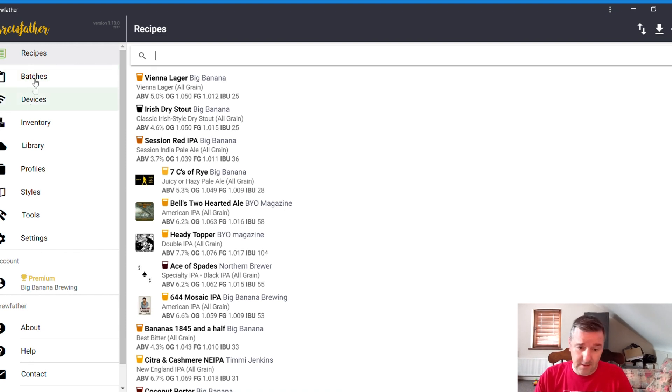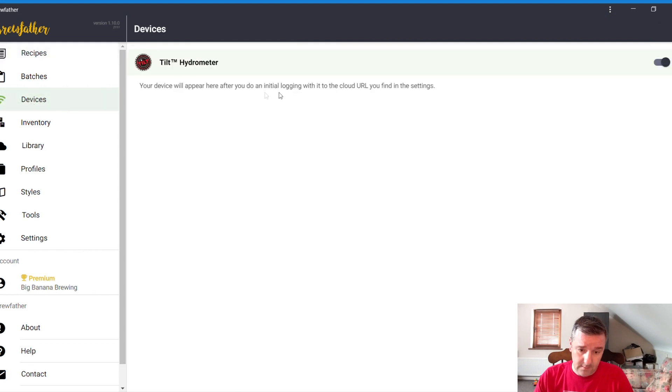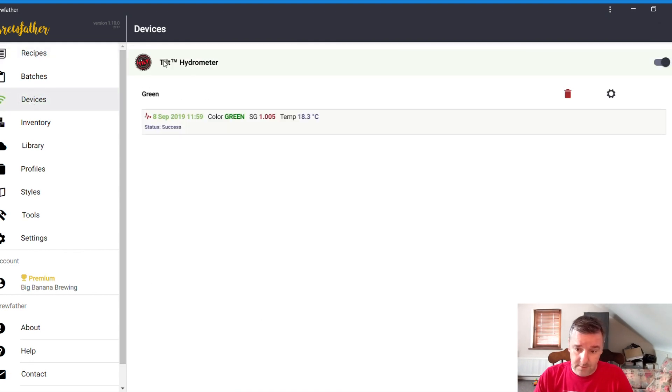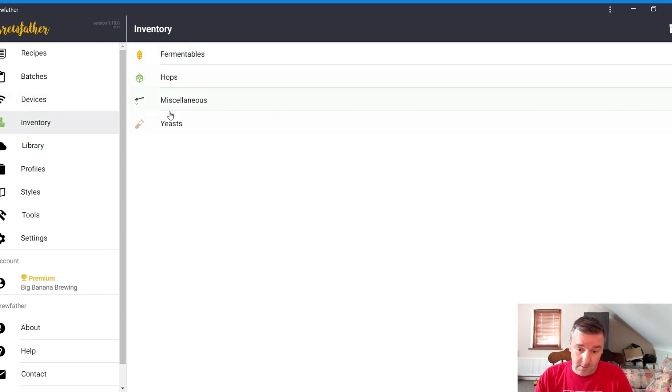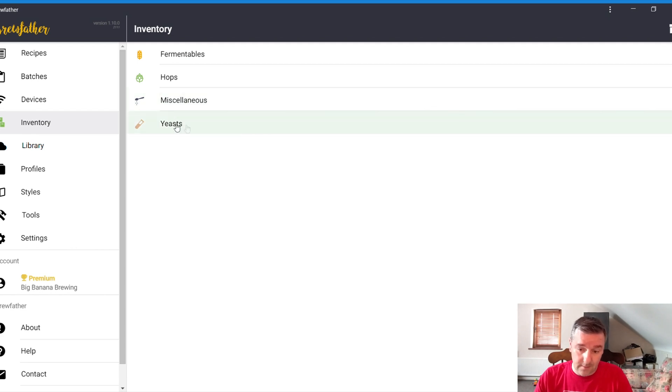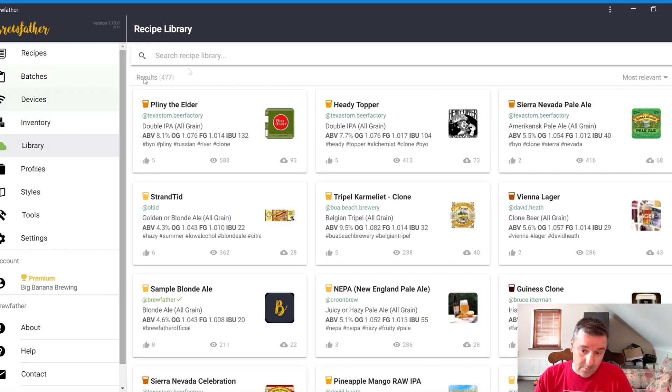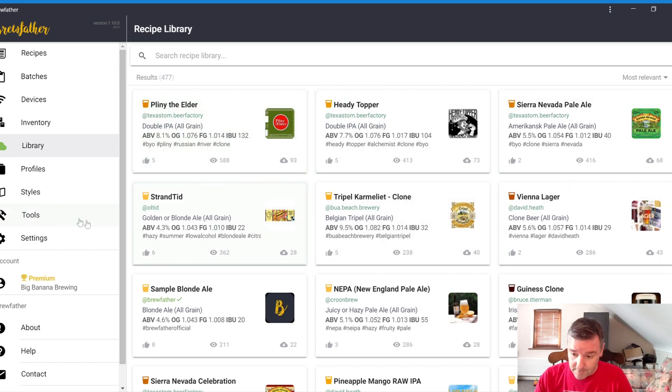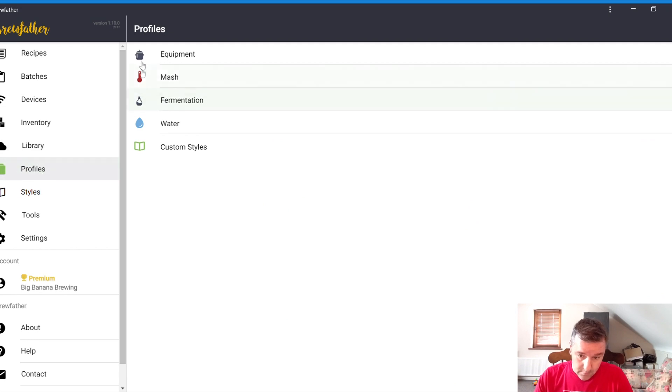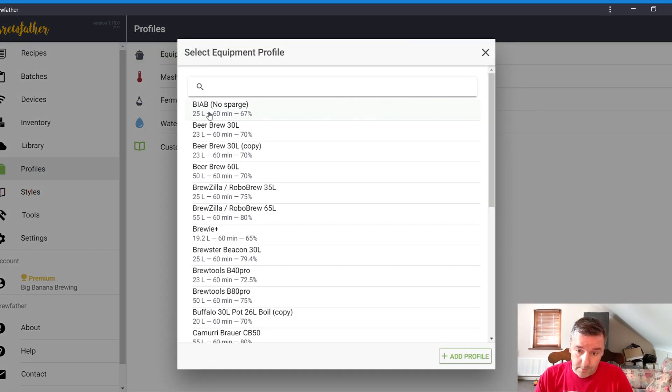Devices then is if you've got a tilt hydrometer, any kind of stuff like that, that's what I use. Inventory is what you have: fermentables, hops, miscellaneous is like salts and stuff, yeasts as well.